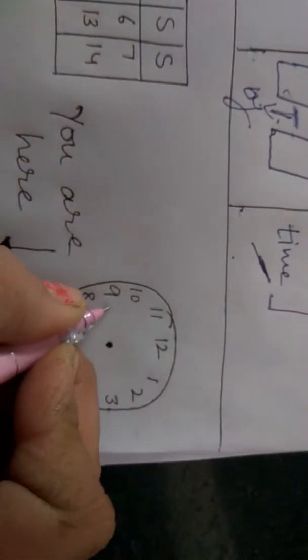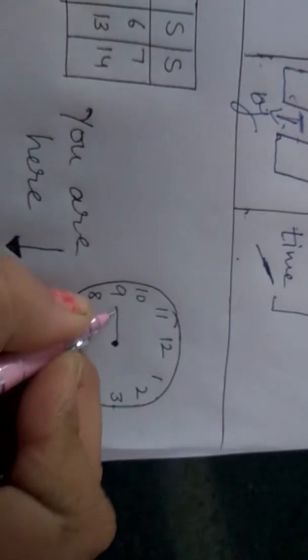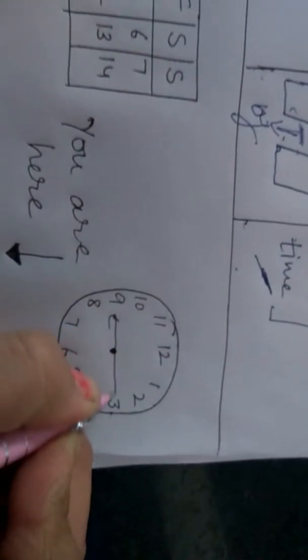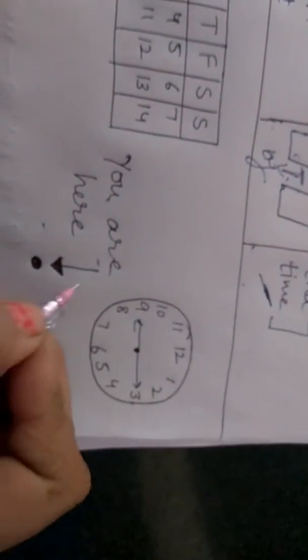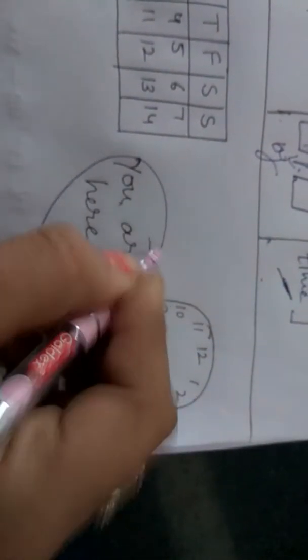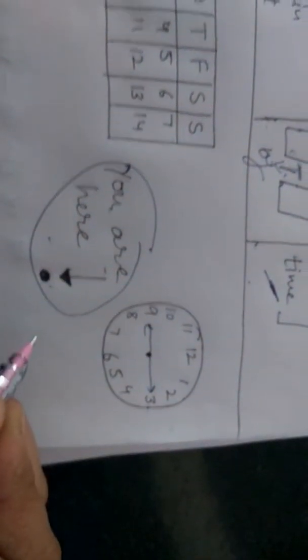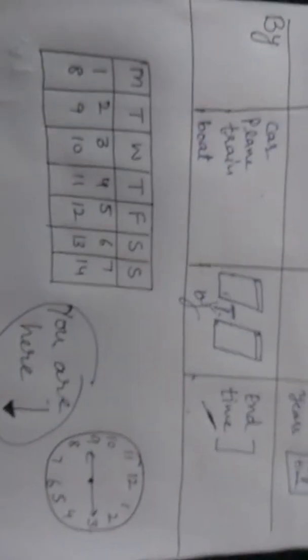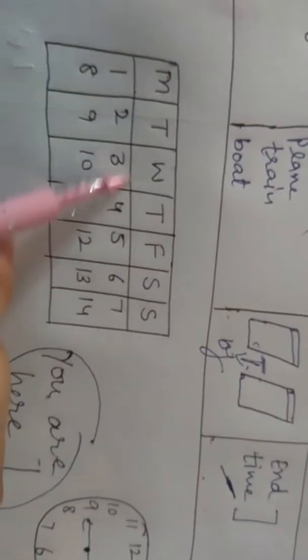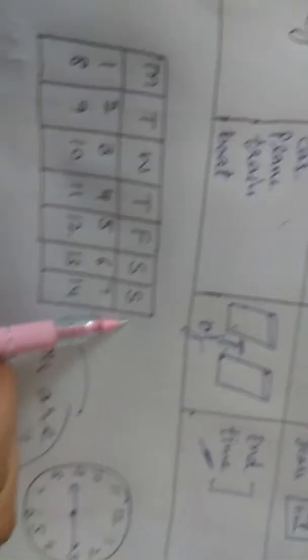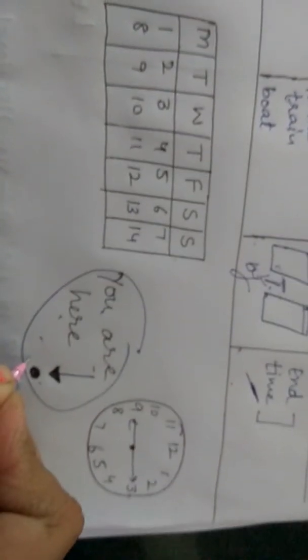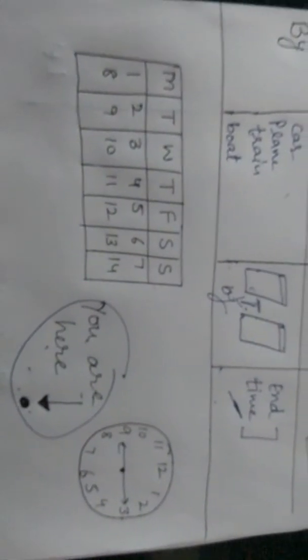Now you can see this. Jiaise ki meinne aapko exact time bola tha, 9.15. You are here, exact location. And this is days, and this is months. Sorry, calendar is my exact days. You are here at preposition class. Clear of that topic. You are here at preposition class. Clear of that topic, you can see.